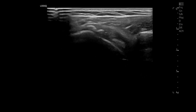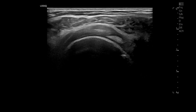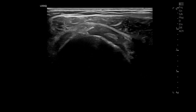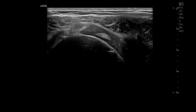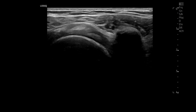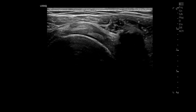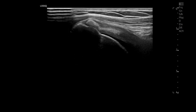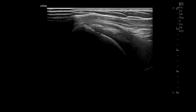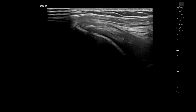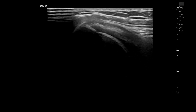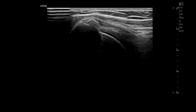Next is the supraspinatus — multiple calcifications. Find the echogenicity and contour of the calcification — is it active or silent? Which stage of calcium does it belong to?